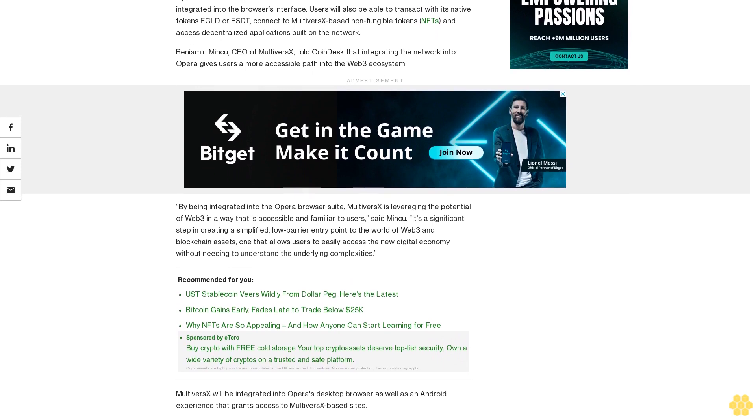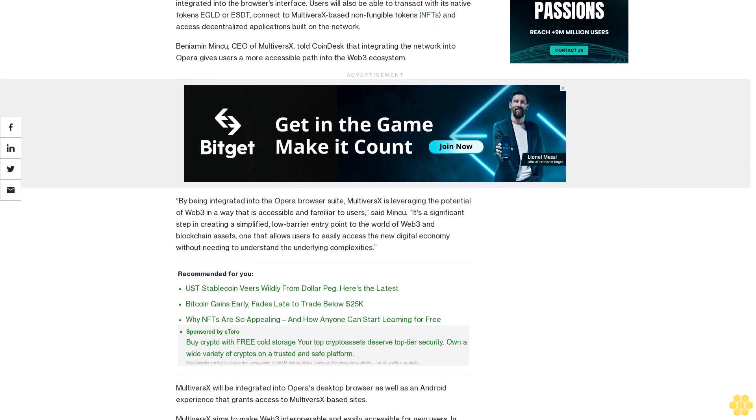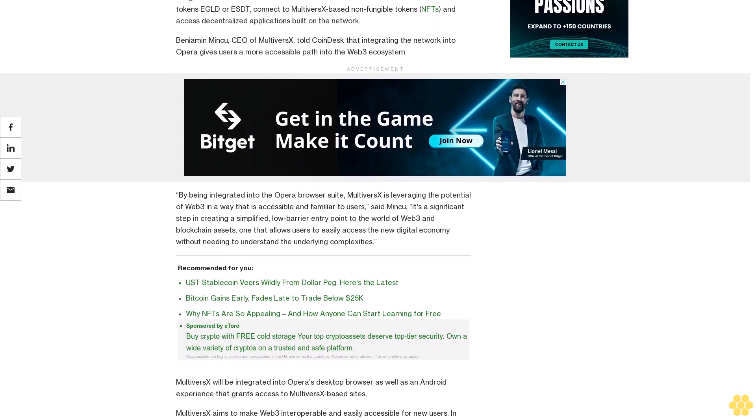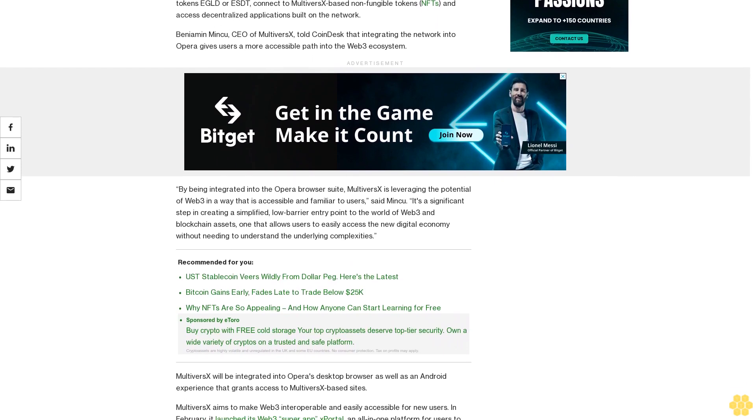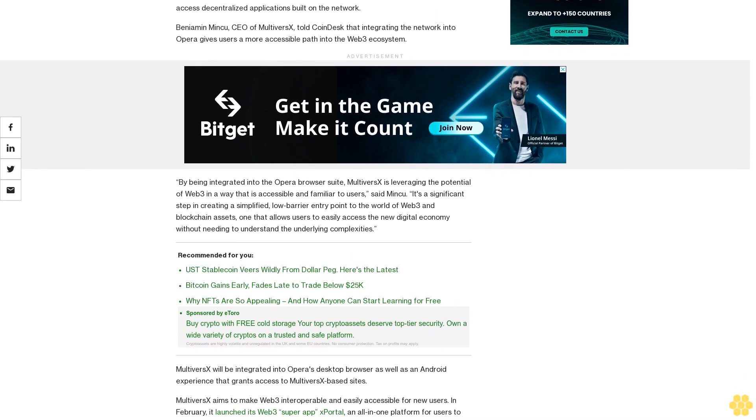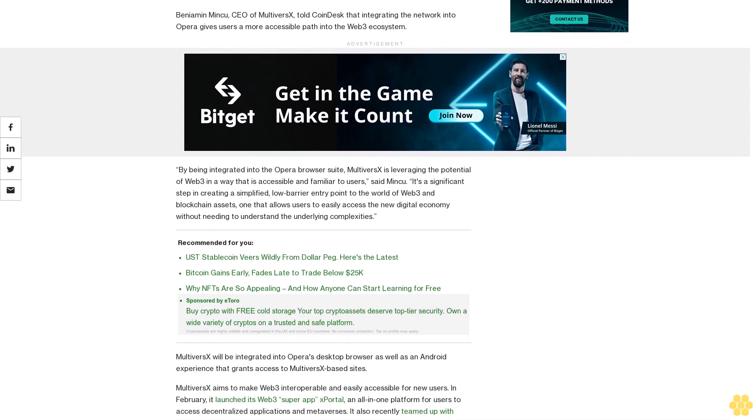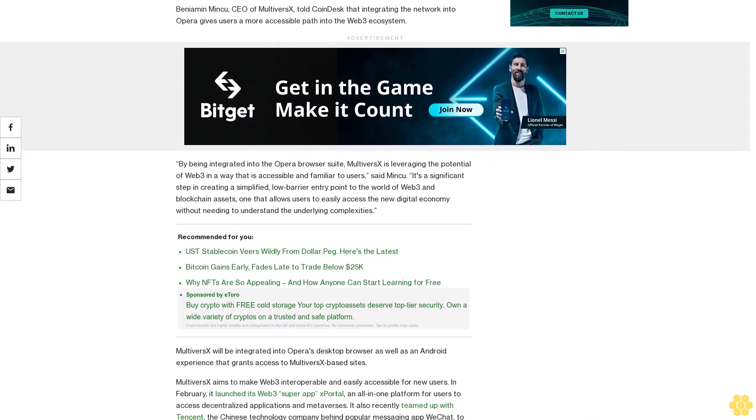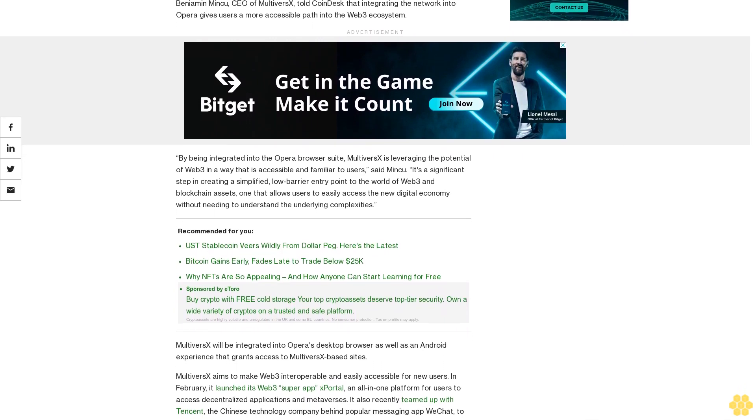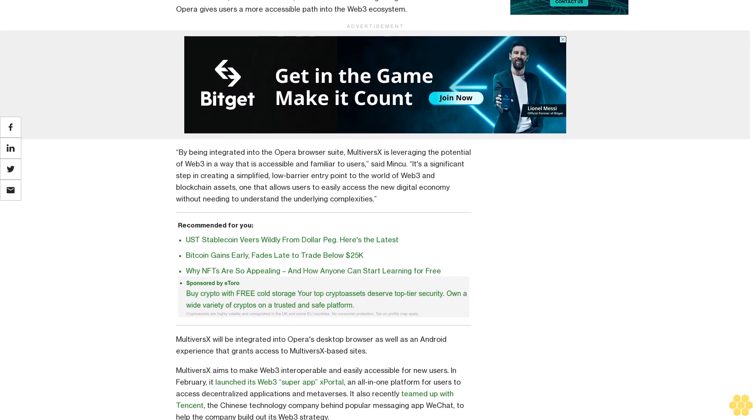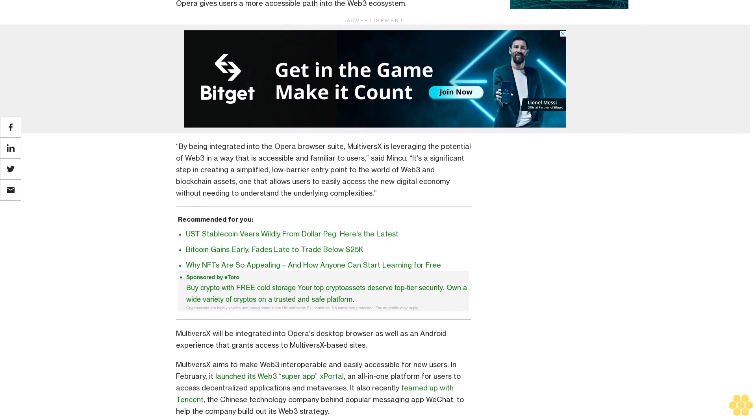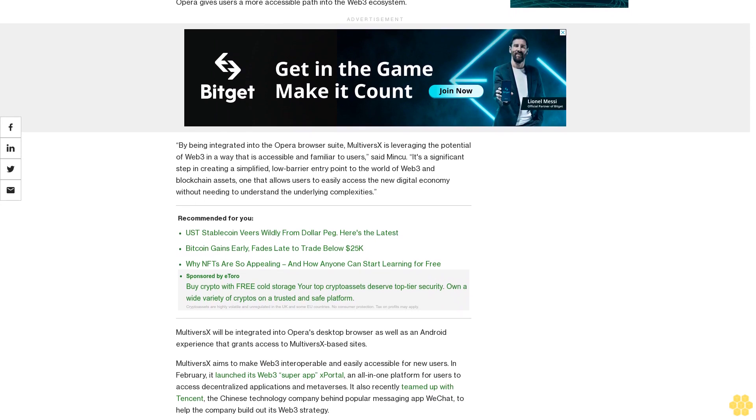potential of Web3 in a way that is accessible and familiar to users, said Mincu. It's a significant step in creating a simplified, low-barrier entry point to the world of Web3 and blockchain assets, one that allows users to easily access the new digital economy without needing to understand the underlying complexities. MultiversX will be integrated into Opera's